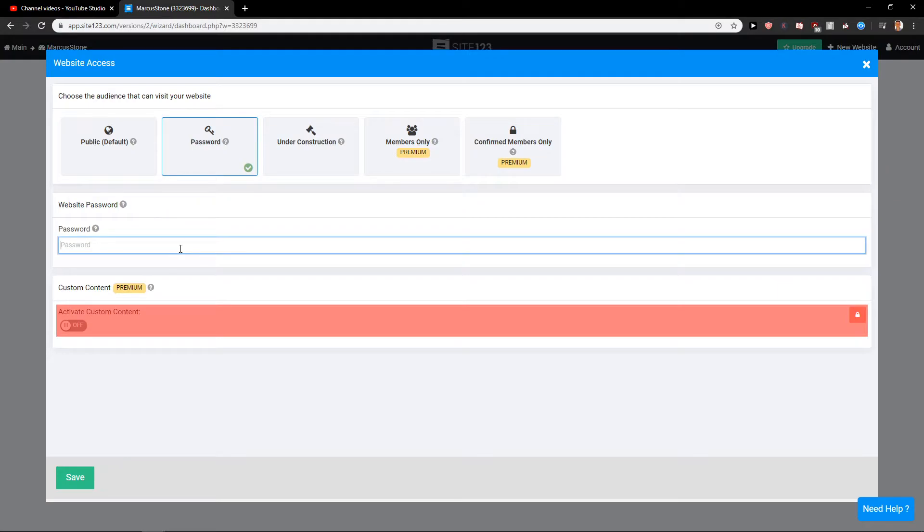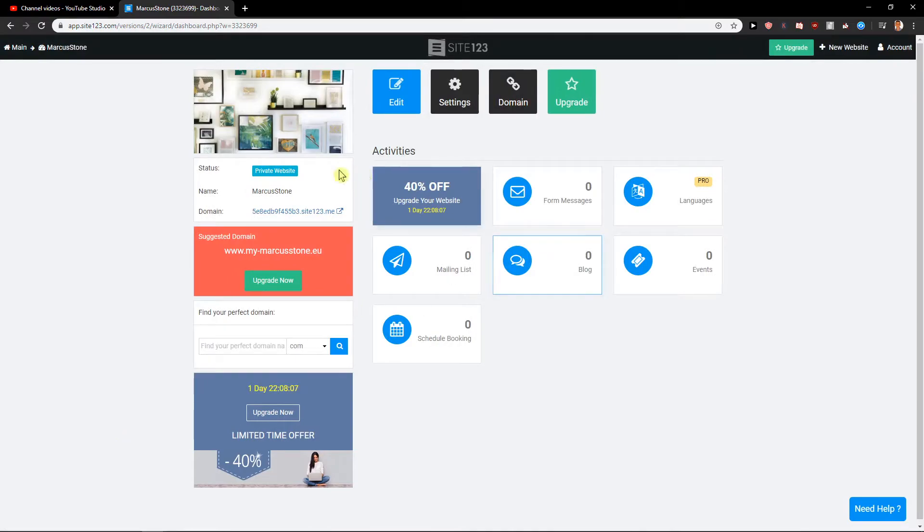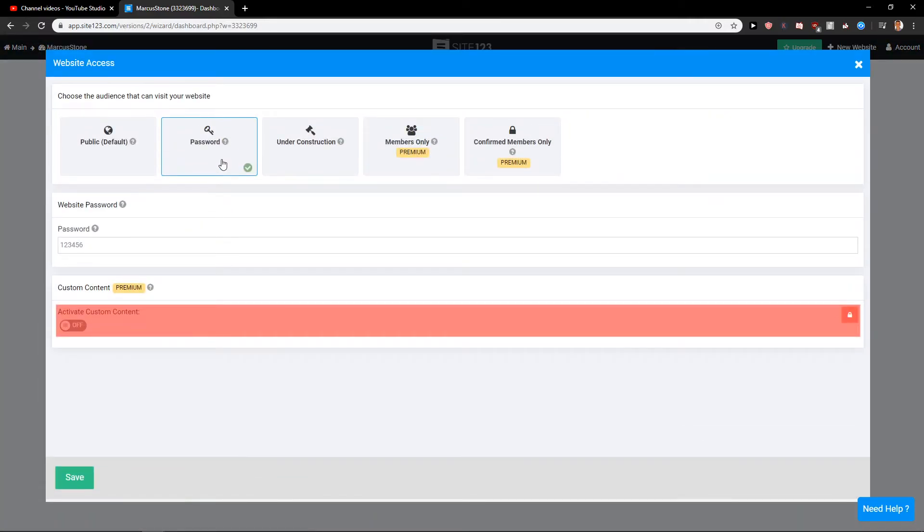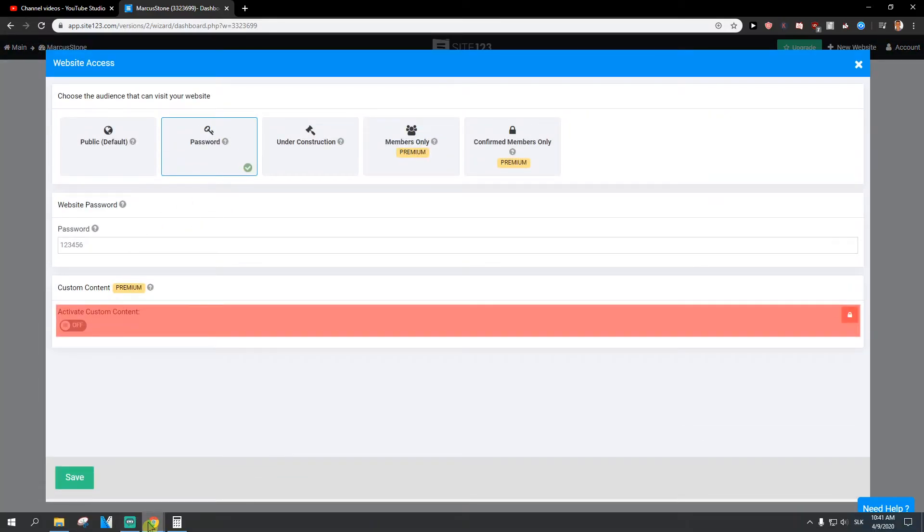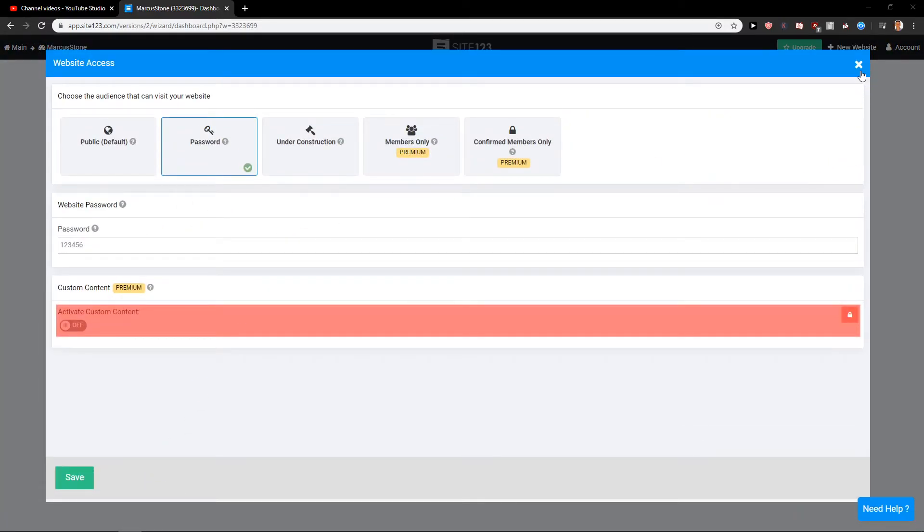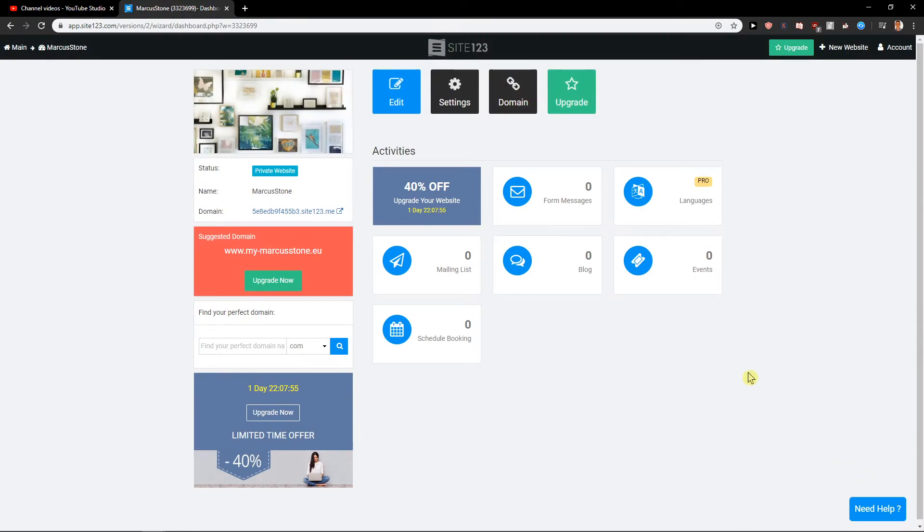Click Save. And voila, you got it! So now you have it protected. When I go here again to Website Access, password - here we have it. So that's how we do it. Thank you very much